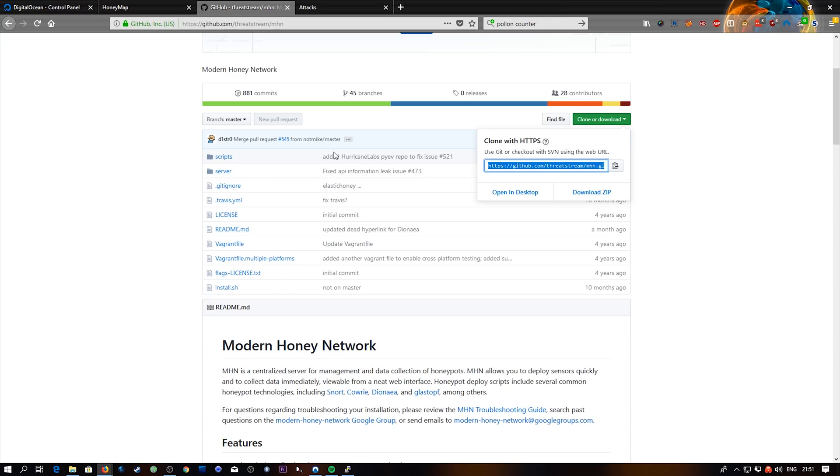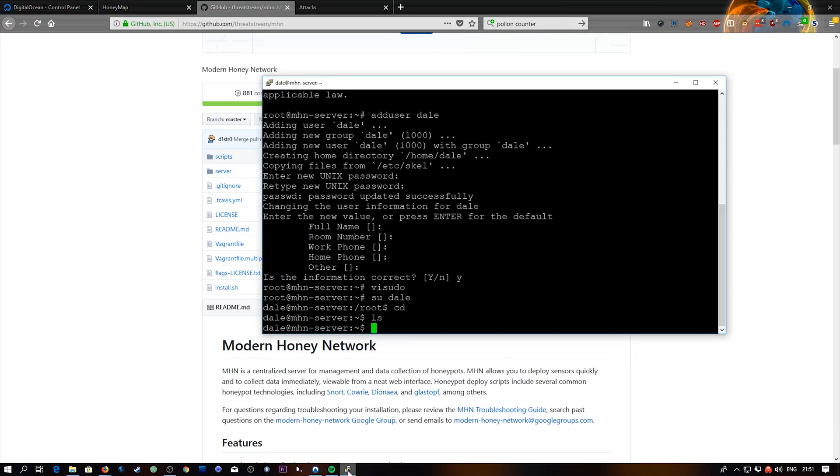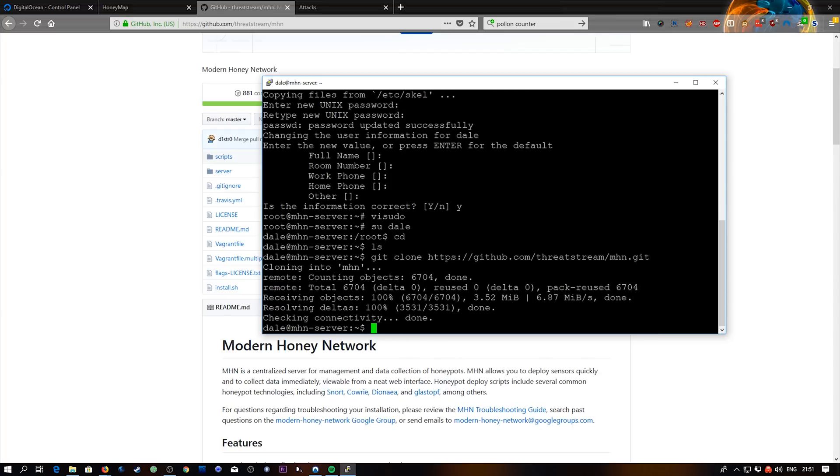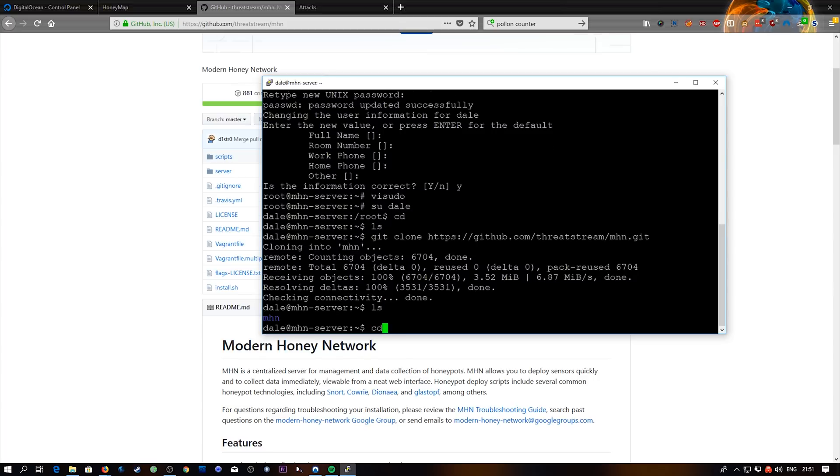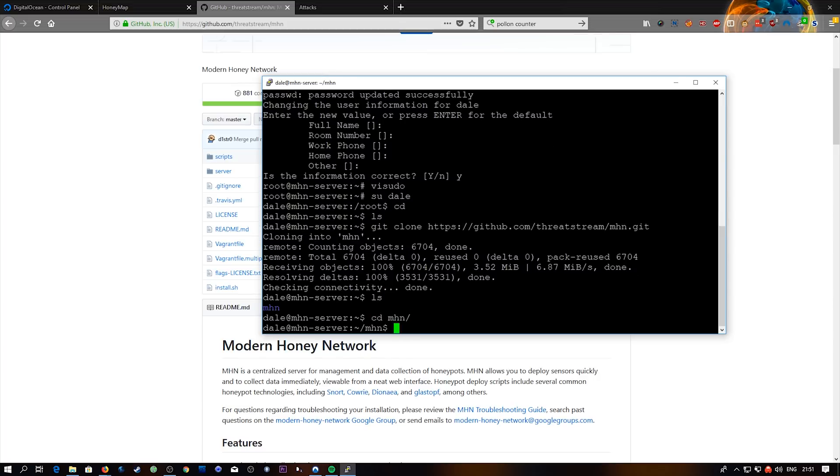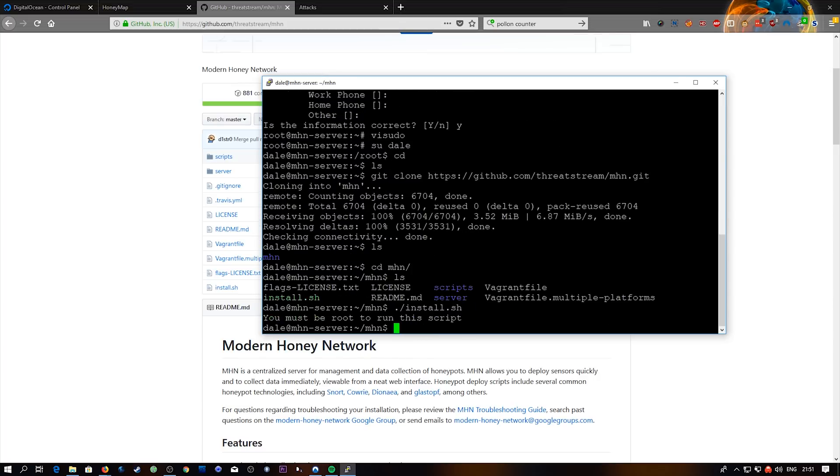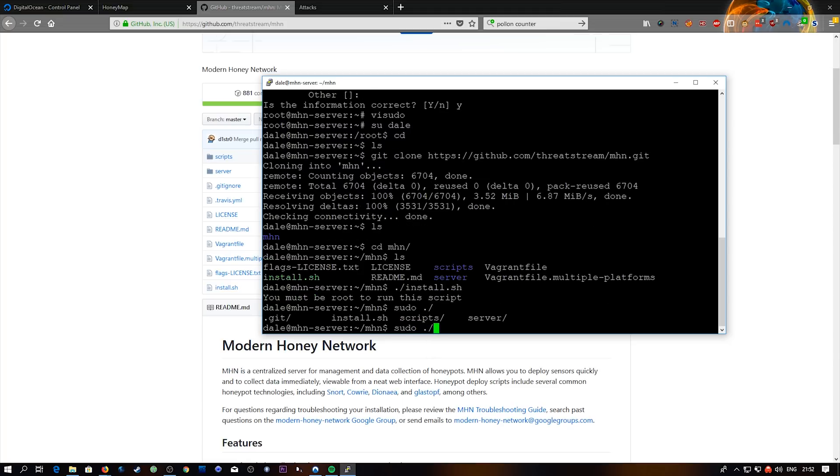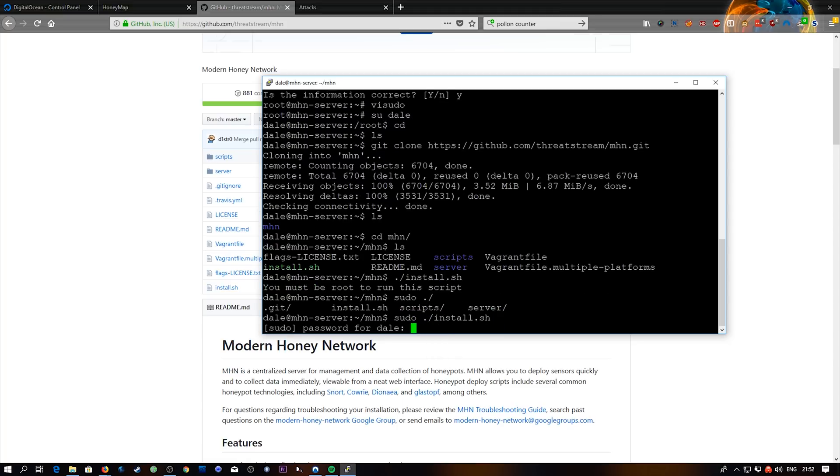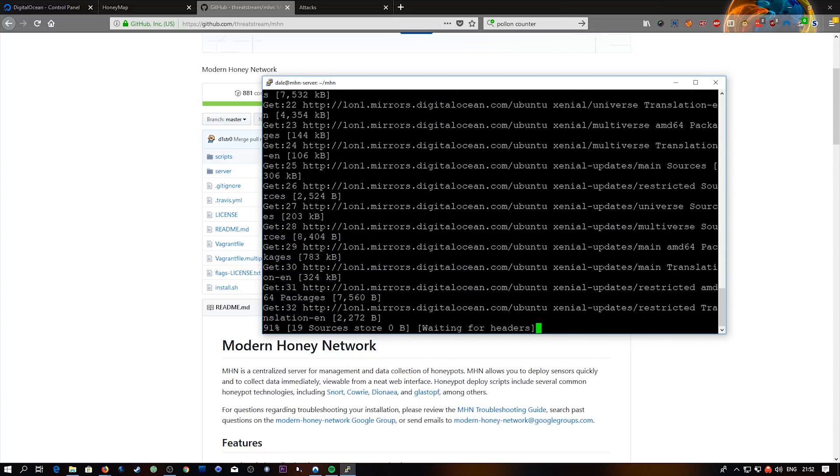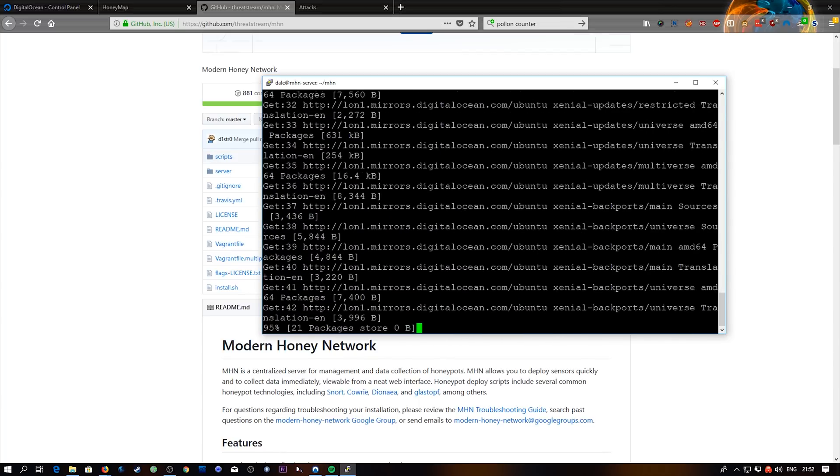So what you need to do is go down into the description and grab this threat stream url. And then we're just going to grab its github clone url. And then we're just going to git clone this url. And then we've got a folder called mhn. And then we can just do cd mhn/scripts. And we're going to do sudo ./install.sh. And it's going to ask for my password. And there we go. And now we just need to wait.